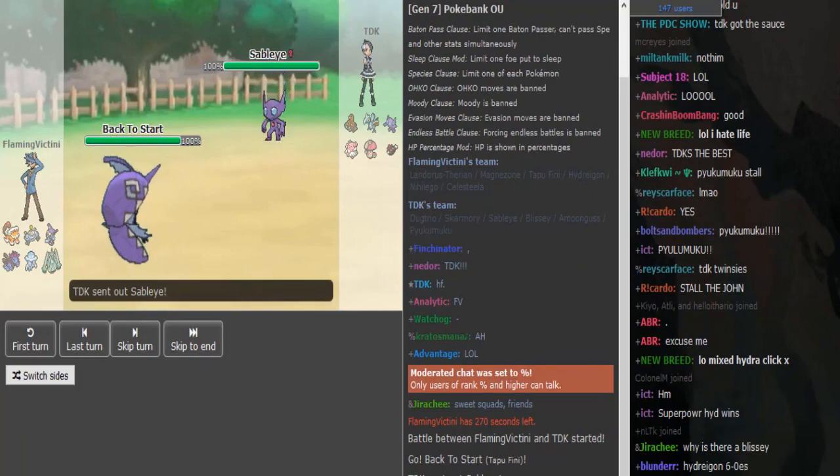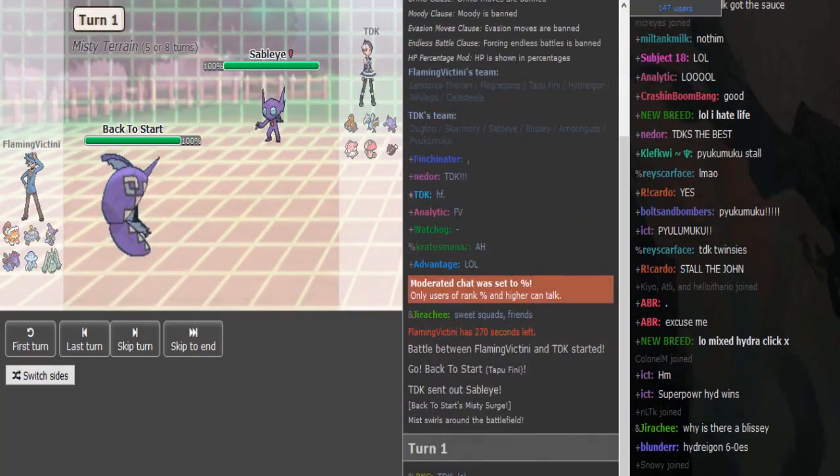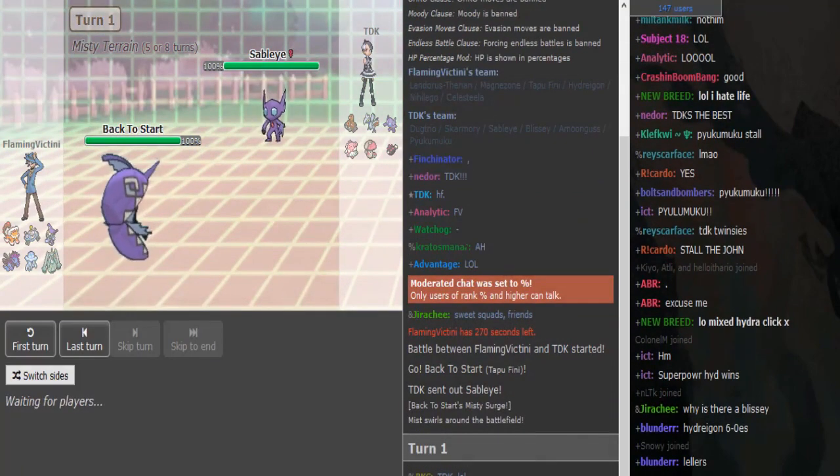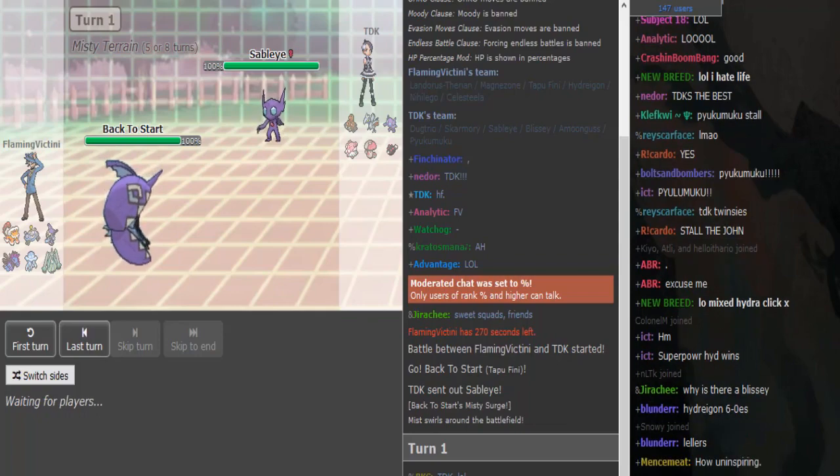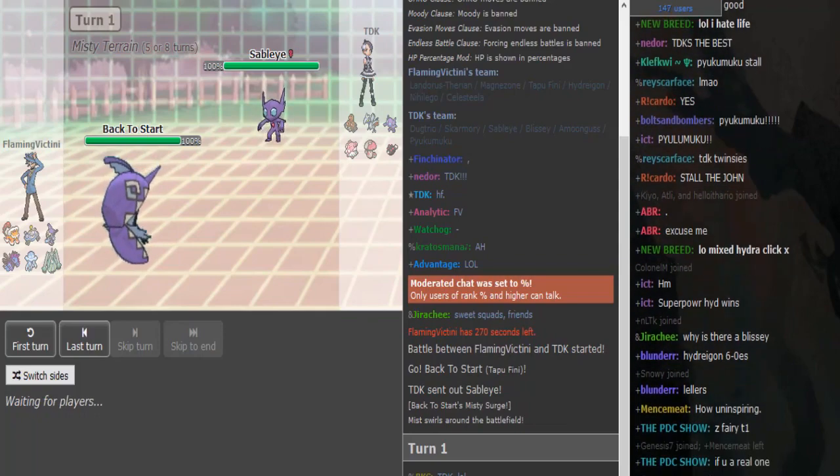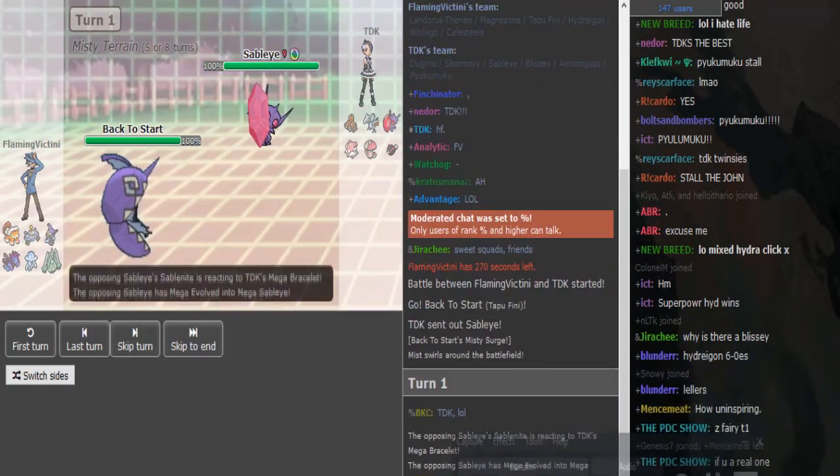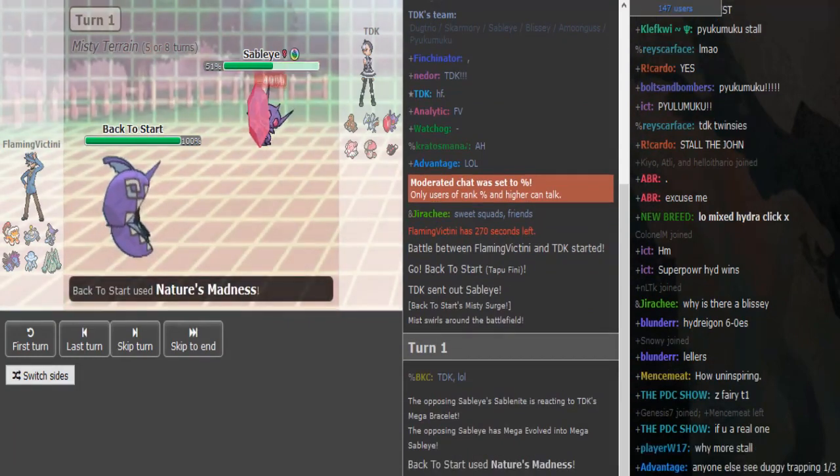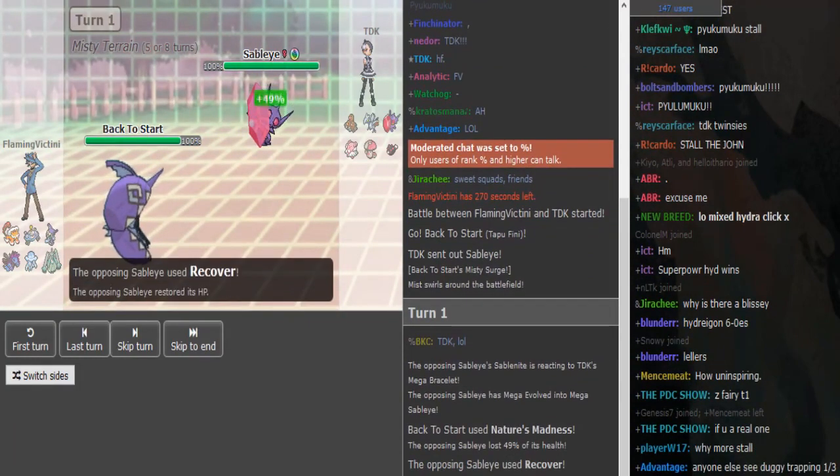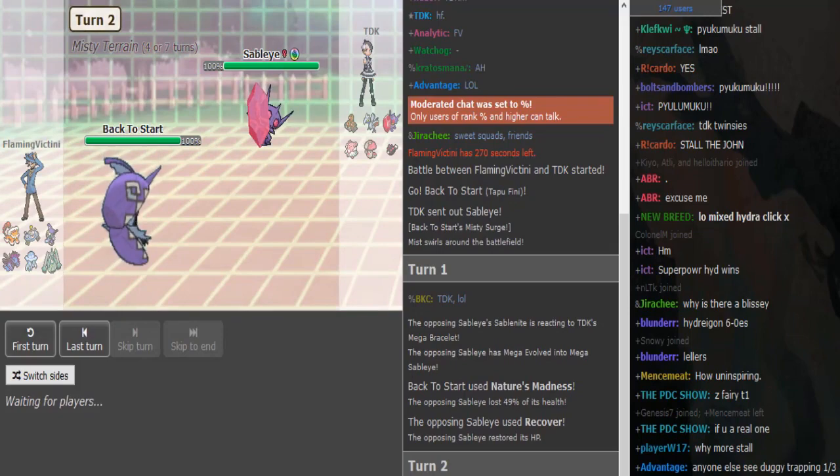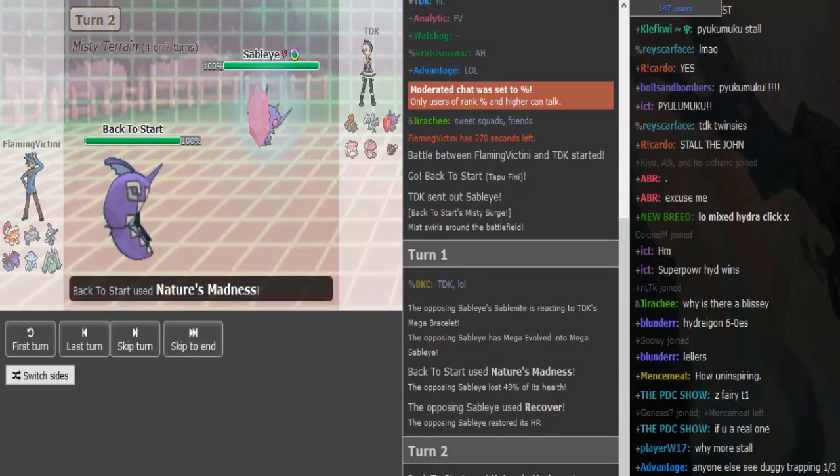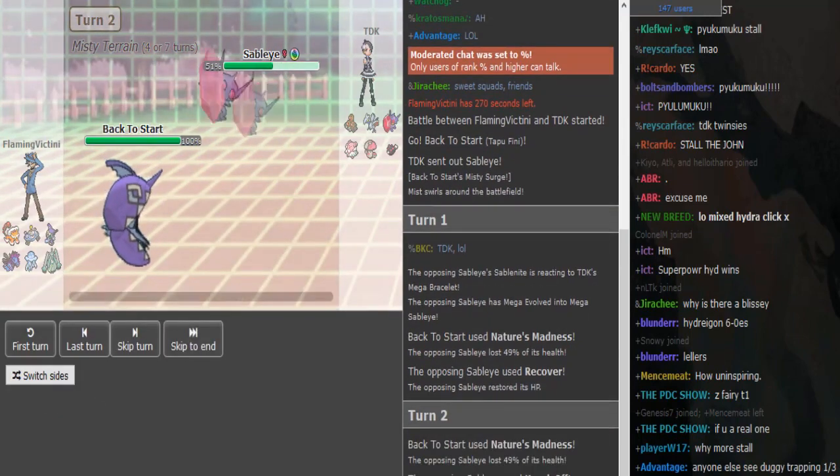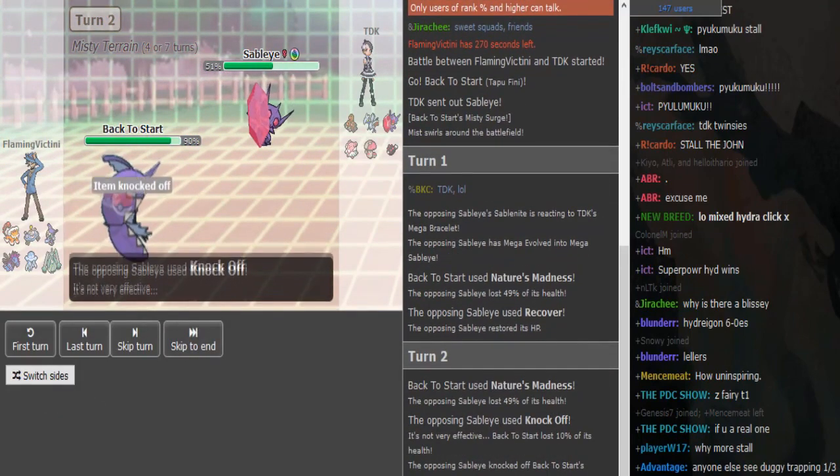Like something like Hoopa, you can just sac Pyukumuku to it. Does it run like some Z-move? Z-Memento? How it's called? No it depends, it could be SpDef or Phys Def but it's usually Phys Def to deal with Metagross. So this is getting knocked off? Nevermind. Yeah I don't understand the Recover. I thought he'd just go for Knock Off. It should knock soon, yeah yeah.